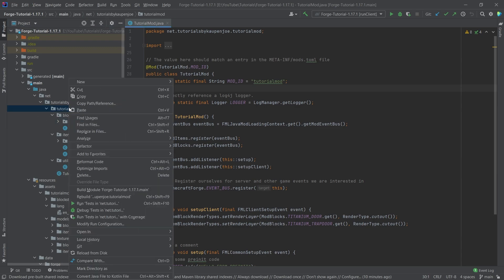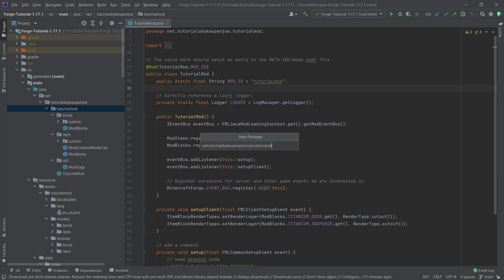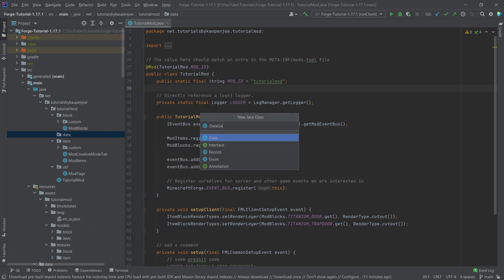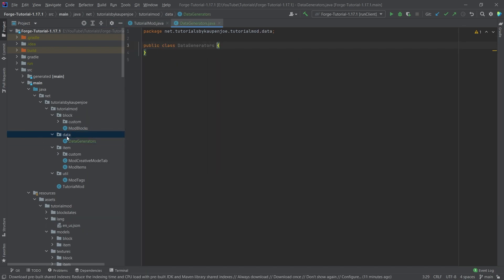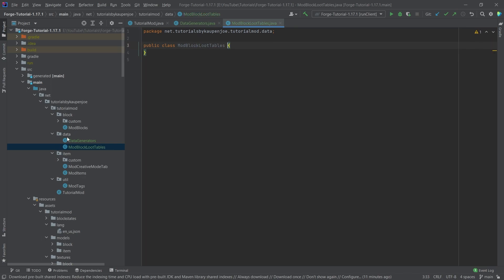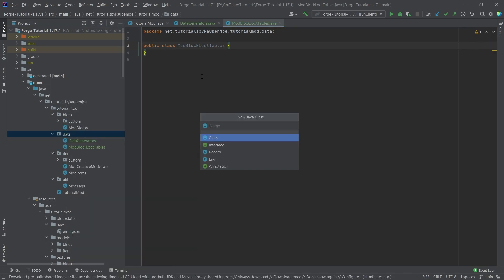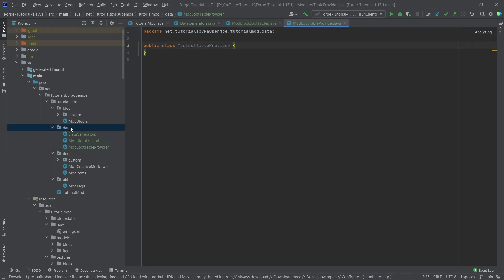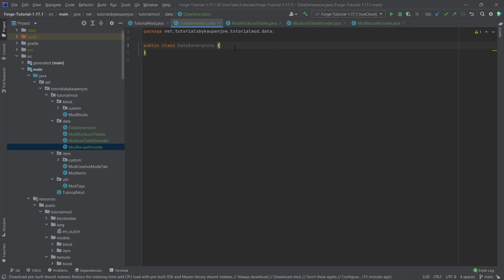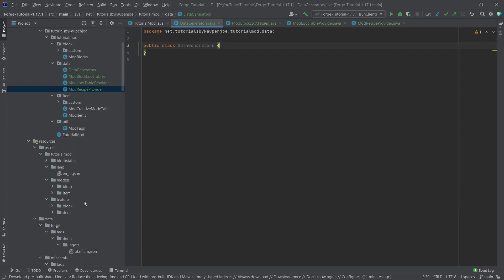In our tutorial mod package, right-click, new package called 'data', and there we will actually need three classes: the first one is the DataGenerators, then the ModBlockLootTables for the loot tables for the blocks, the ModLootTableProvider, and last but not least the ModRecipeProvider. Data generators basically generate the JSON files that we've been making manually.